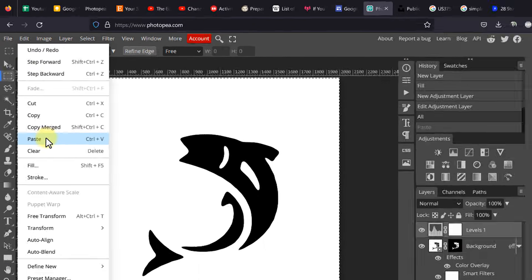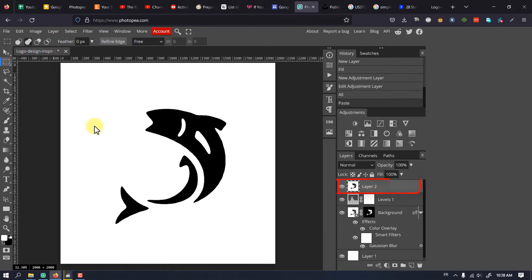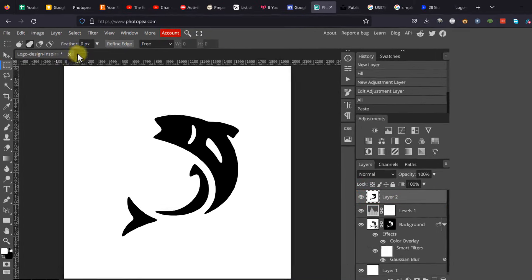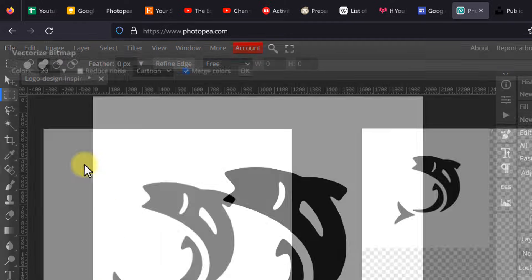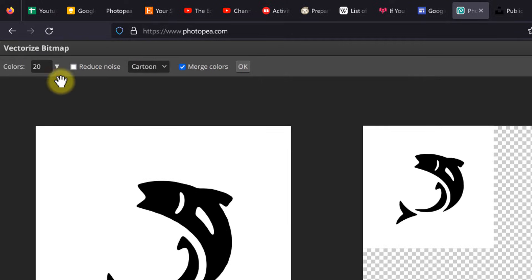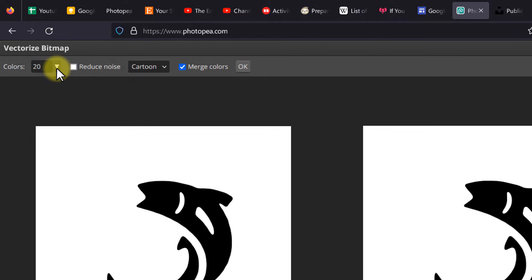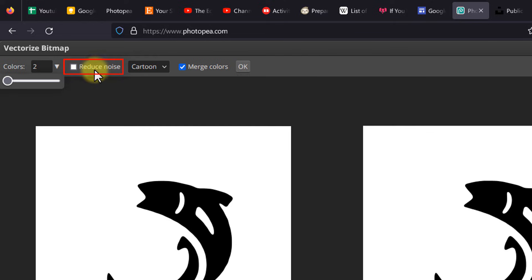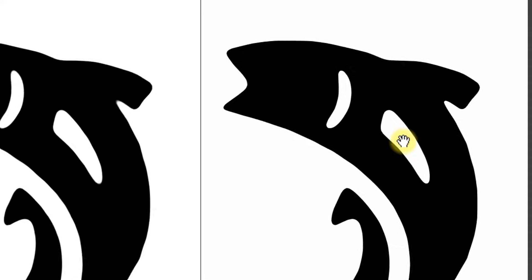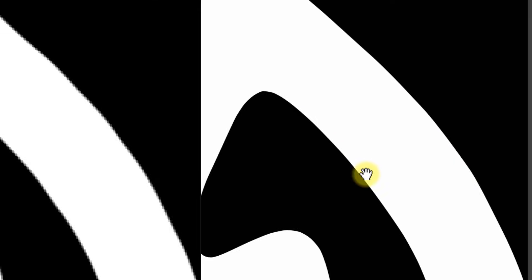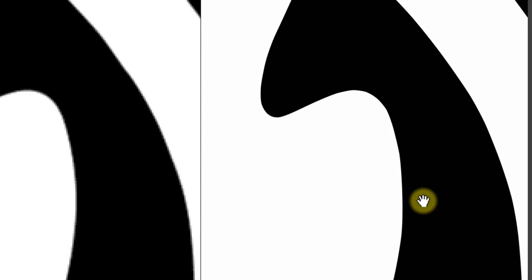Now go to Edit and Paste, or press Ctrl or Command + V. Lastly, go to Image and Vectorize Bitmap. Set the number of colors and check Reduce Noise. In the preview window on the right, you should see that your logo is transformed into a highly scalable, crystal-clear graphic.